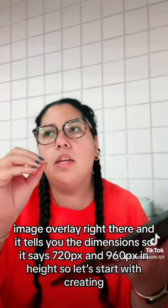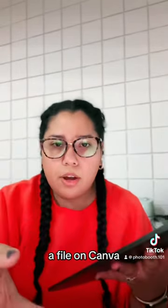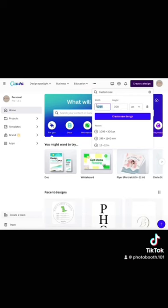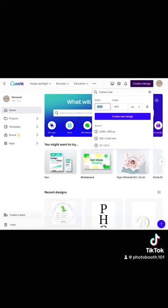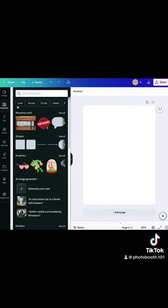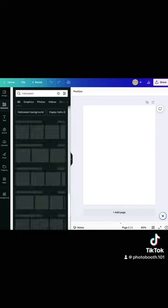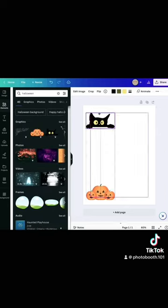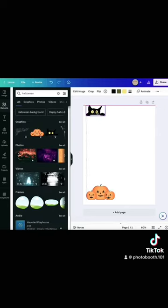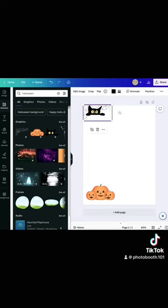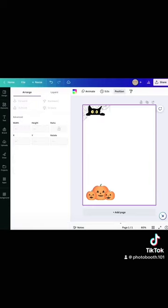It tells you the dimensions: 720px wide and 960px in height. So let's start with creating a file on Canva. We're going to custom size a file to what it says on the booth, and let's start with creating a Halloween template. Right here I'm just adding some designs.